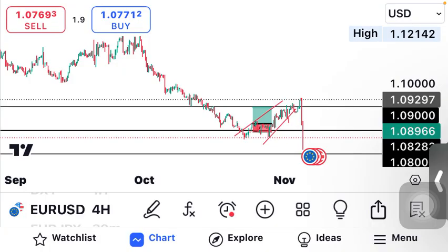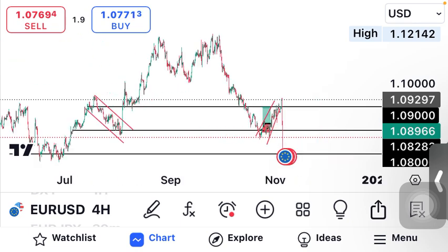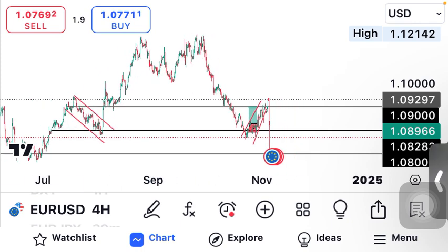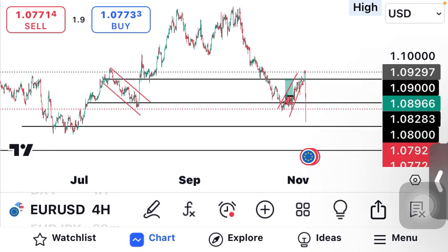Hello VR Seller subscribers, welcome to my channel once more. In this video I want to show you the analysis on EUR/USD.